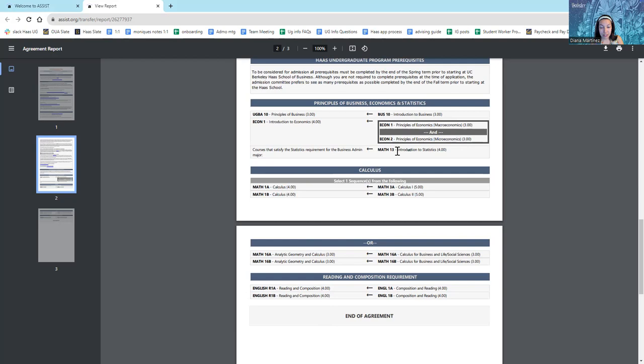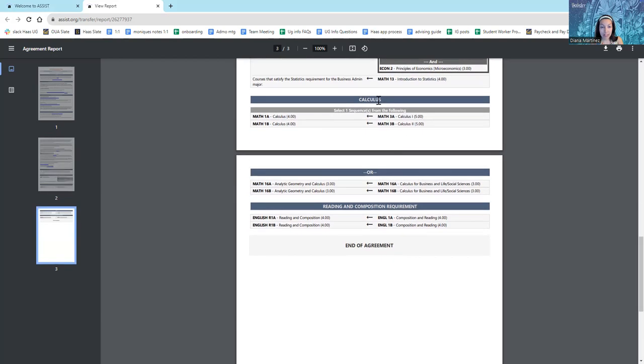Math 13 will suffice for the introduction to statistics requirement. And now let's look at the calculus requirements. I have a choice here.